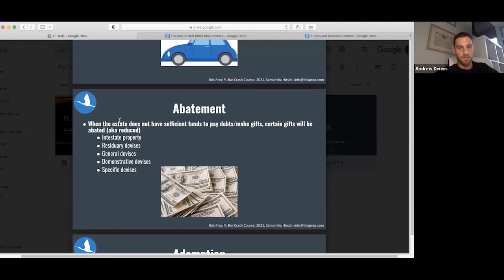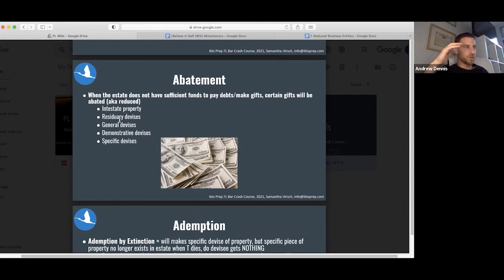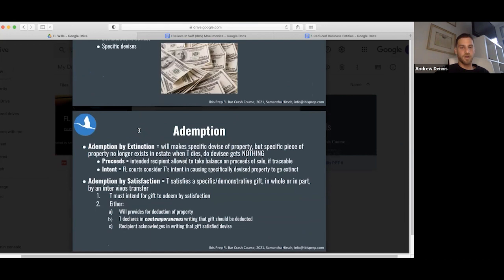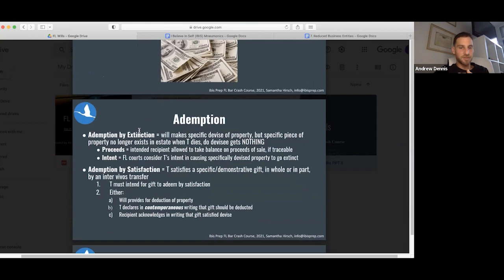Abatement is when we're going to reduce the amount, abate it. When the estate does not have sufficient funds to pay debt or make gifts, certain gifts will be abated or reduced. Intestate property, residuary devises, general devises, demonstrative devises, specific devises will be reduced accordingly. That's called abatement.